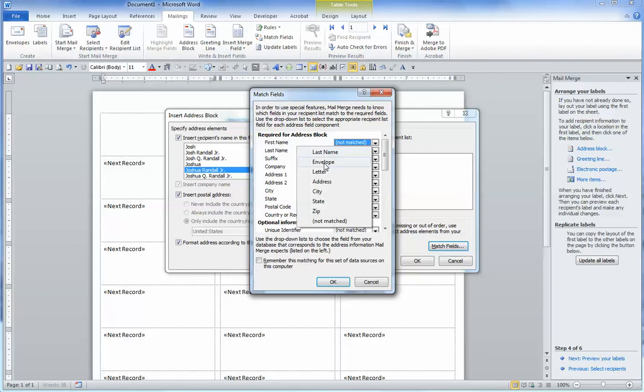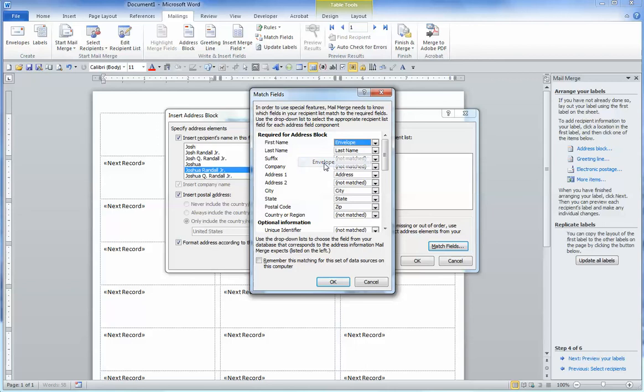Remember, Envelope was essentially the first name. So Envelope.